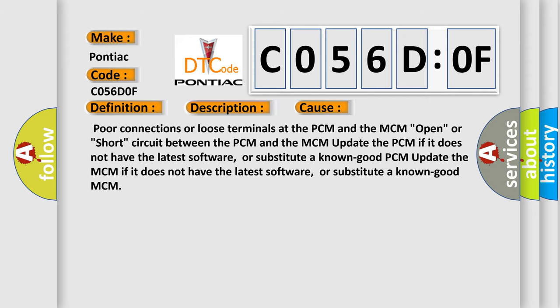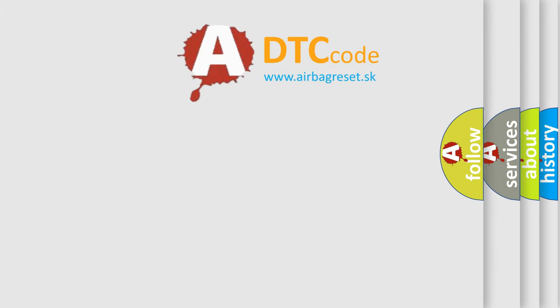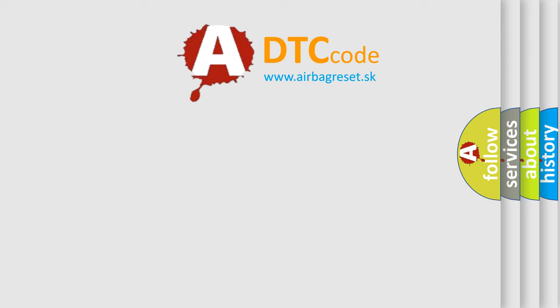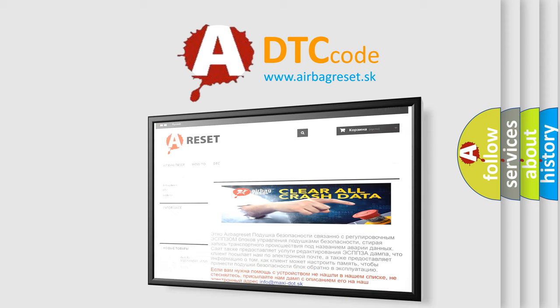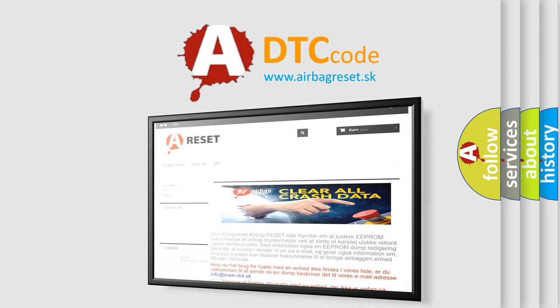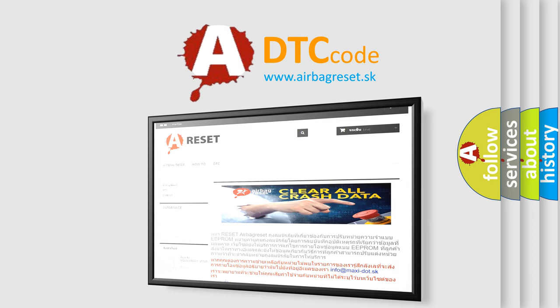The airbag reset website aims to provide information in 52 languages. Thank you for your attention and stay tuned for the next video.